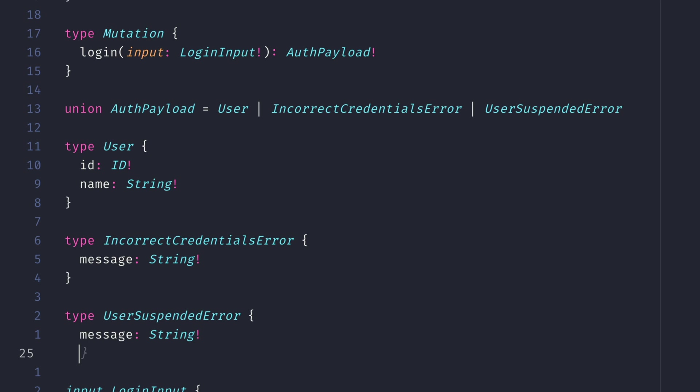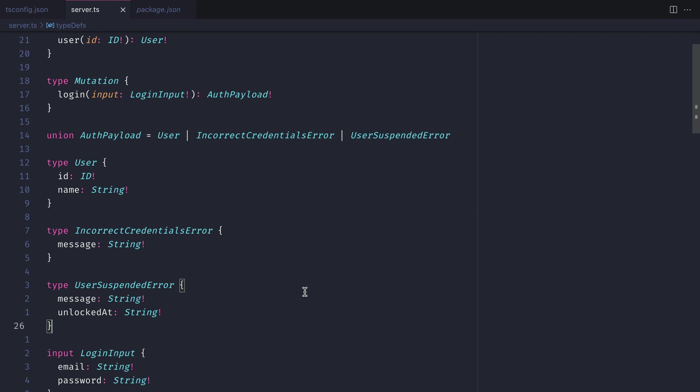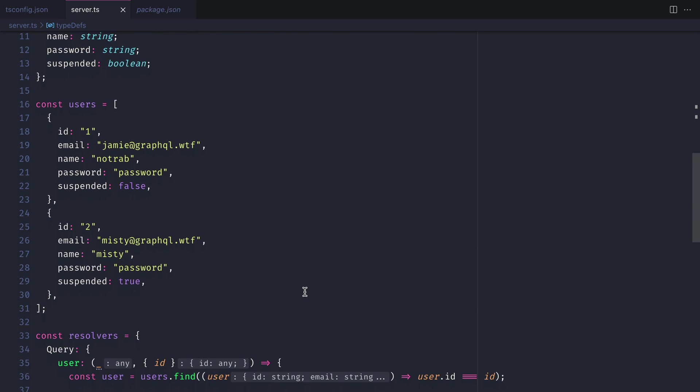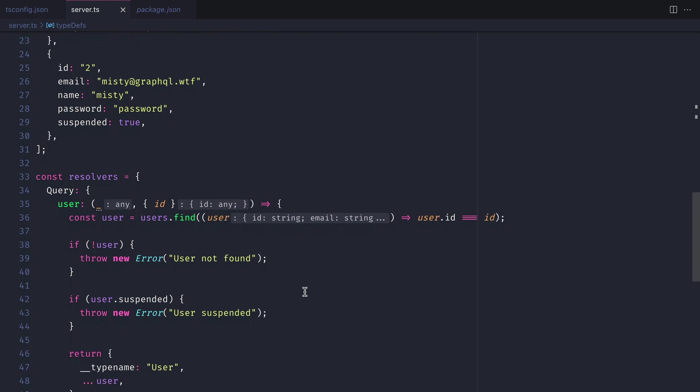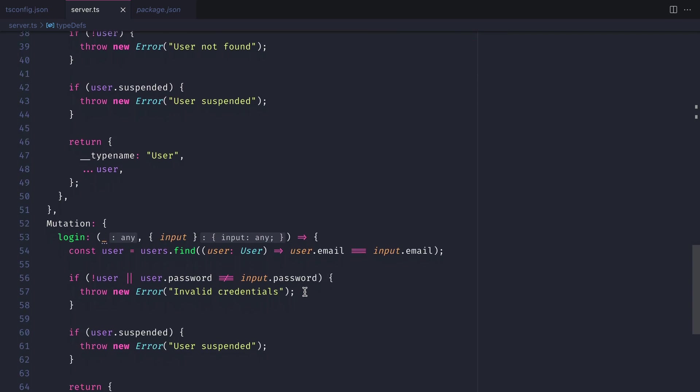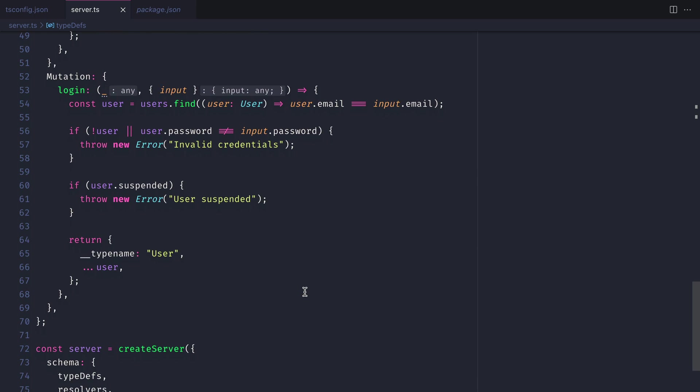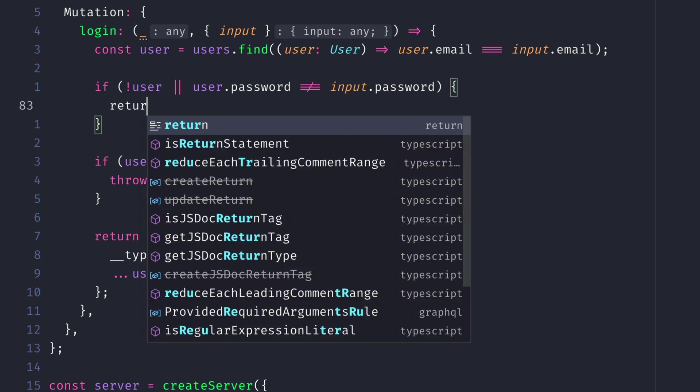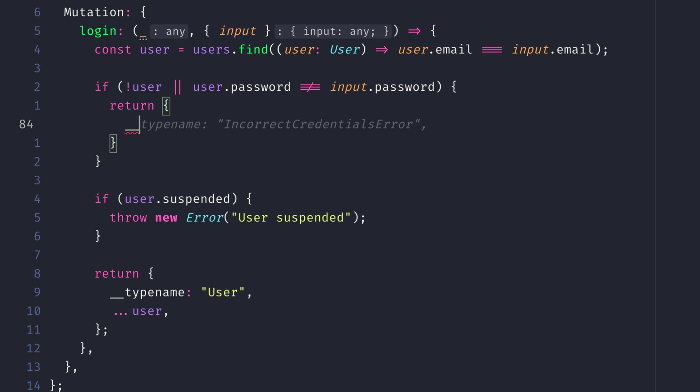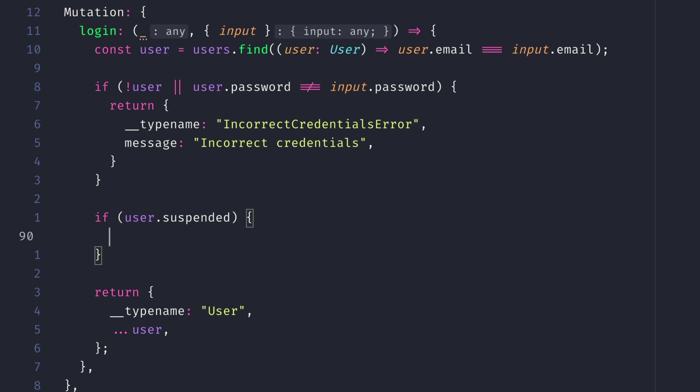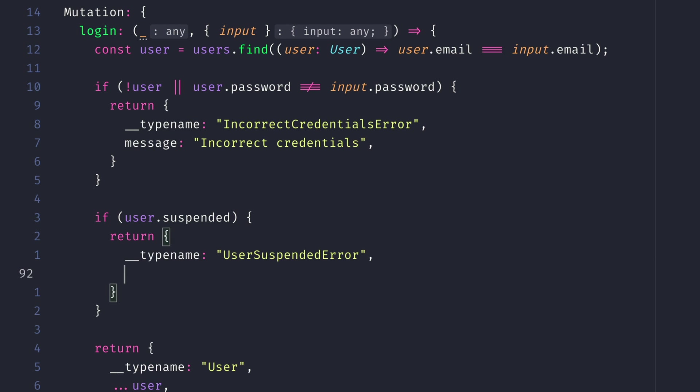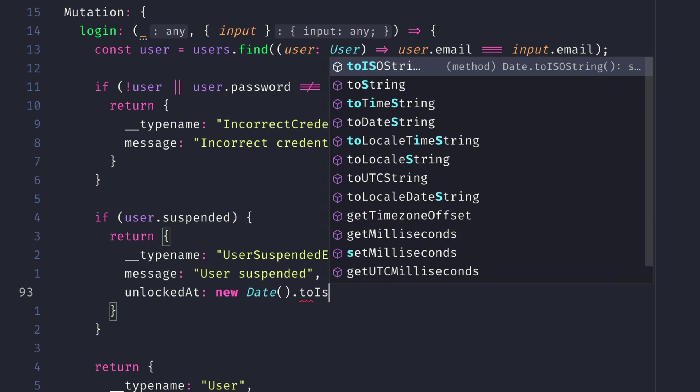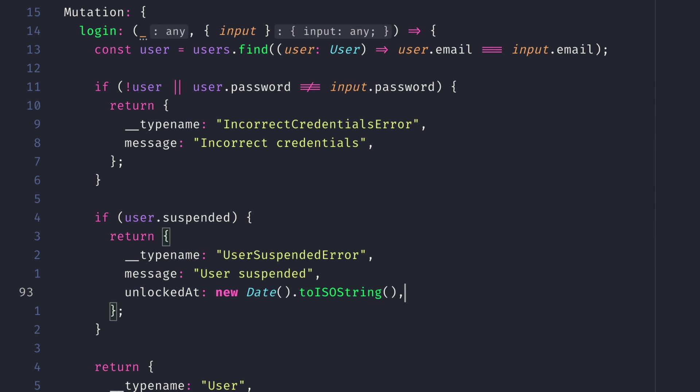For suspended users, we'll also pass along when they will be unlocked at. Now all that we need to do inside of the code for our mutation resolver is return a new object, and this object will match that of the incorrect credentials error or the user suspended error. And in the case of the user suspended error, we'll also pass along a date for when they will be unlocked.